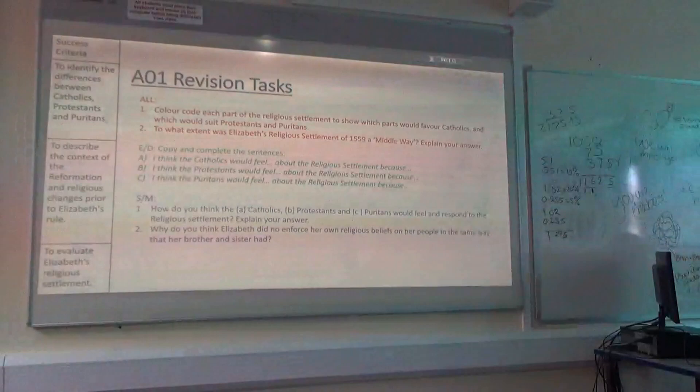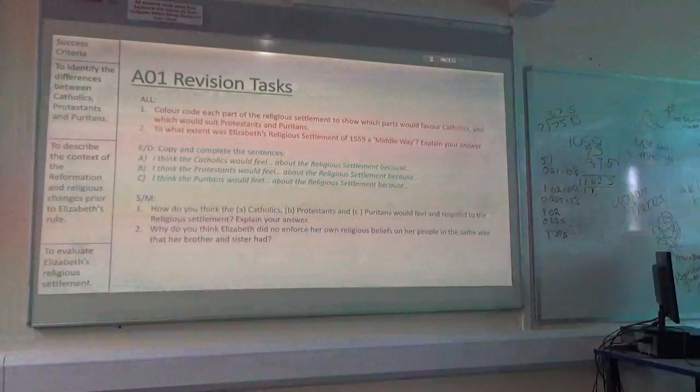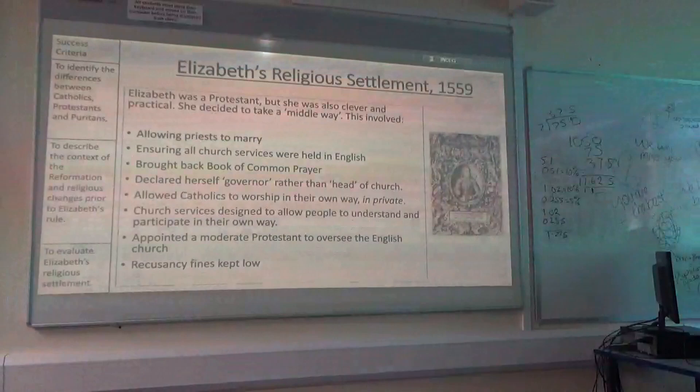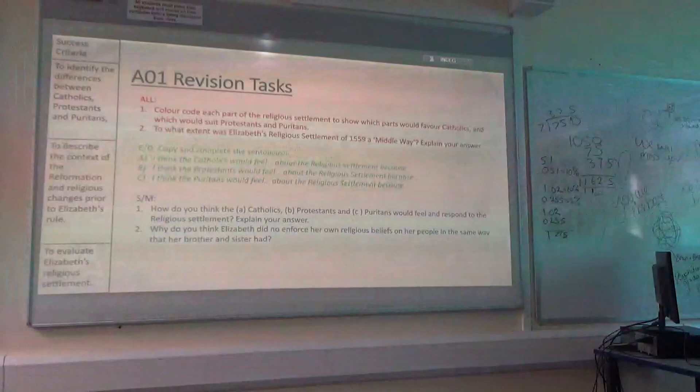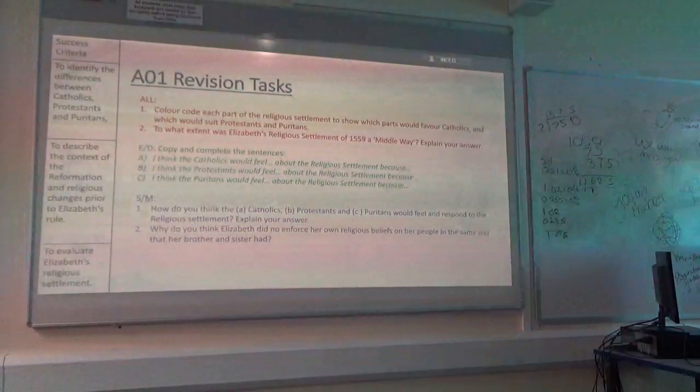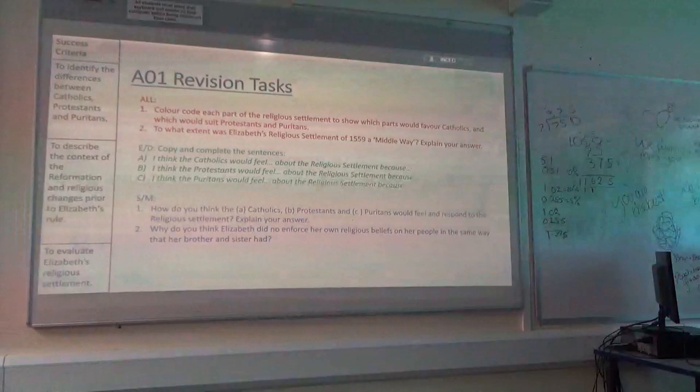For emerging and developing, copy and complete the sentences: 'I think that the Catholics would feel angry, frustrated, betrayed about the religious settlement because...' and explain why, referring directly to bits that are going to upset them the most. Or for securing and mastering: how do you think the Catholics, Protestants and Puritans would feel and respond to the religious settlement? And why do you think Elizabeth did not enforce her own religious beliefs on her people in the same way that her brother and sister had? Elizabeth is a Protestant, but why is she not really enforcing that like her brother and sister?